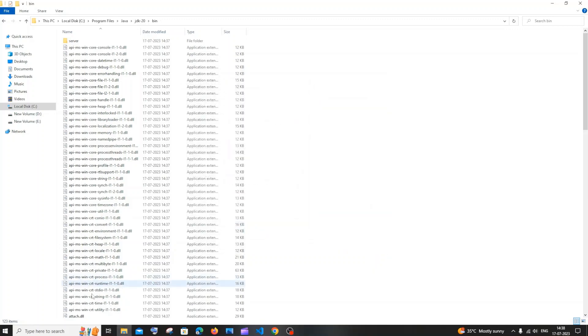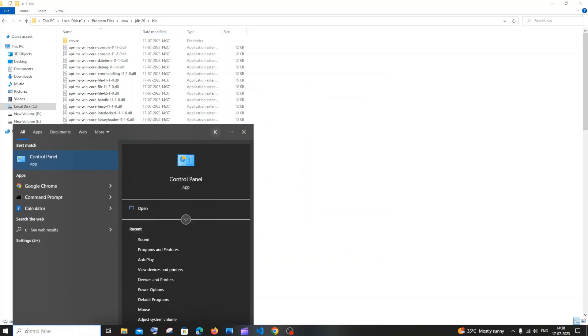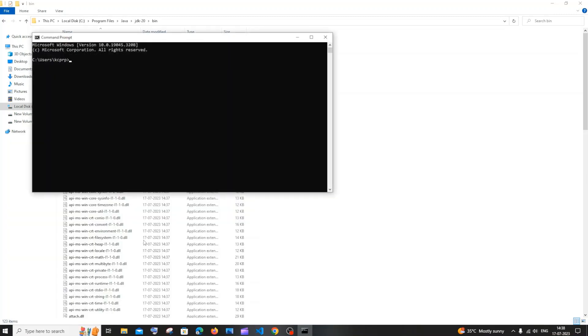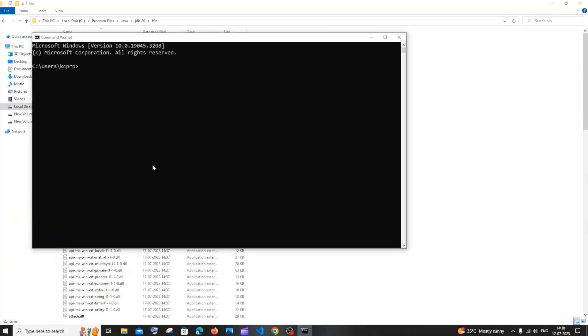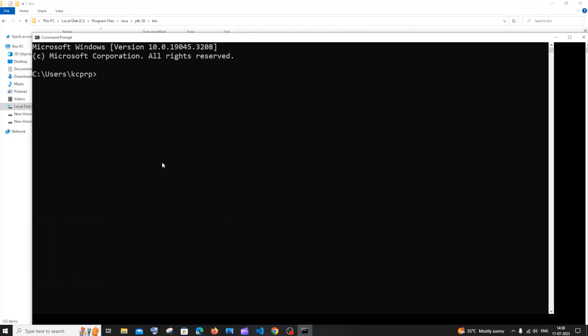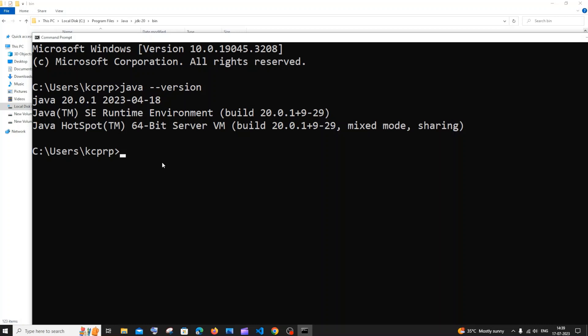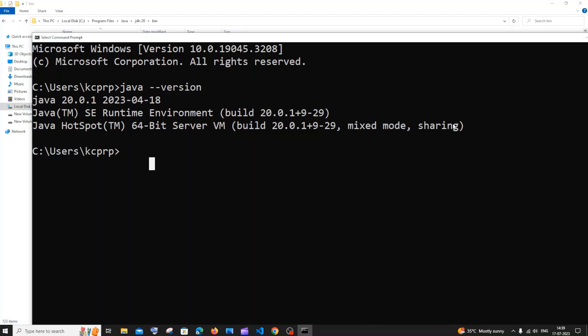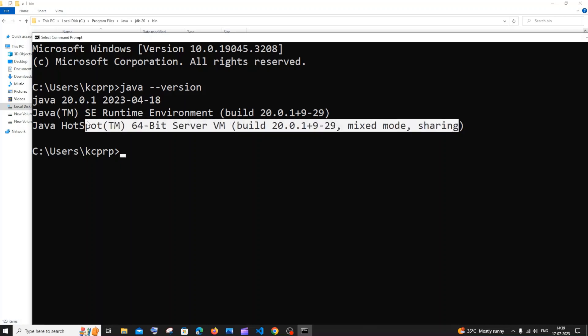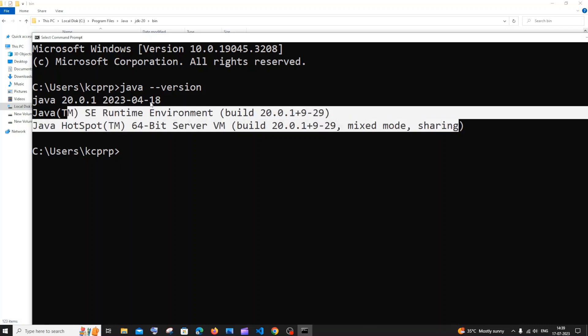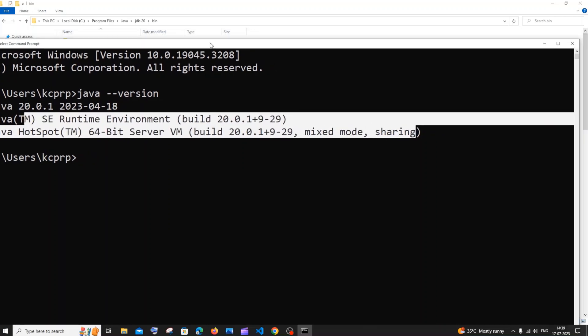Now just open your command prompt. We need to run the command java --version and hit enter. Here you can see that I'm getting Java 20 which is the latest version of Java that we have installed right now. You'll be getting this message if you have done the installation process in a perfect way. In case if you aren't getting this, you must have made a mistake in the path. So just try checking that path.